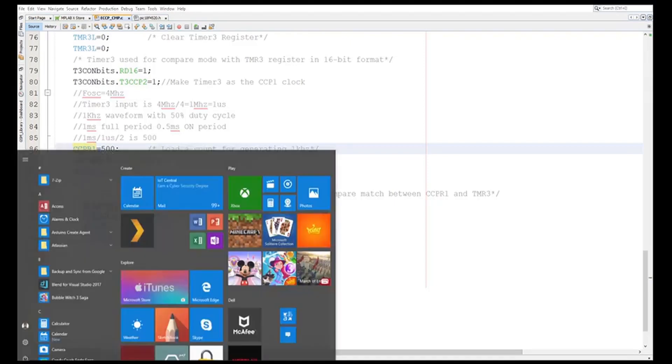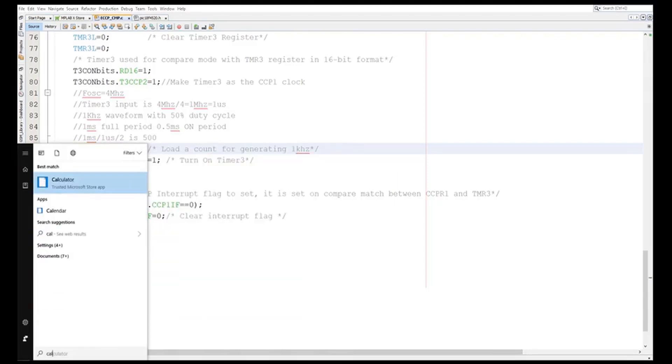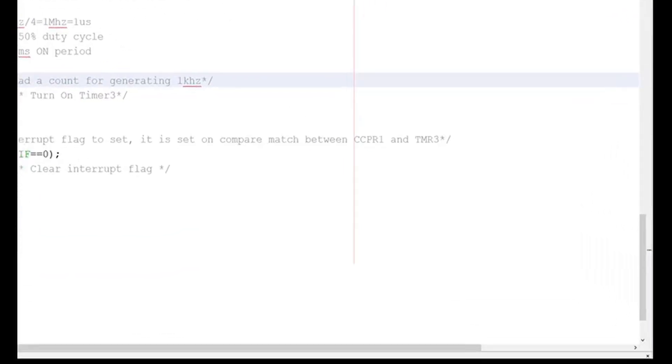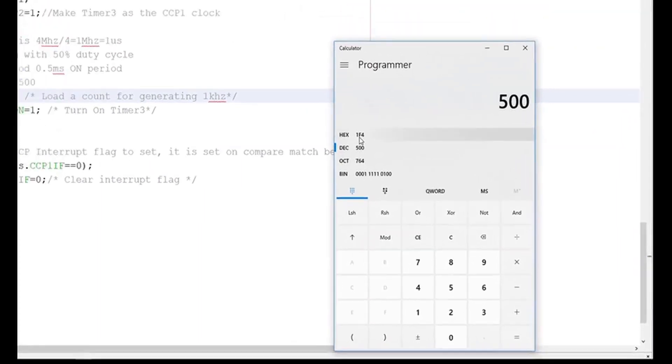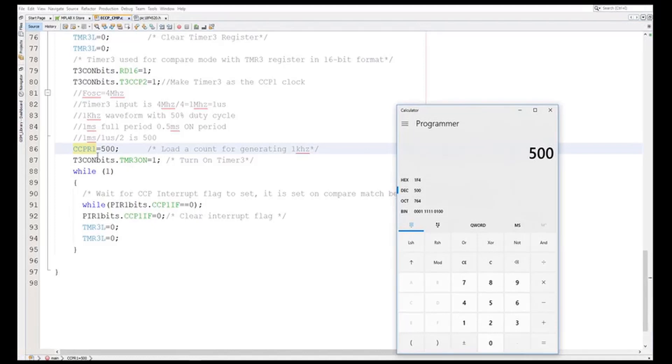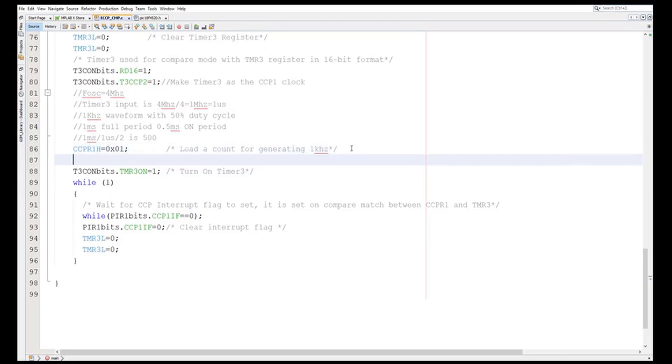So I can use the calculator. I can go hex 500 and I can find out it's 0x01F4. So I can write CCPR1H as 0x01 and this as CCPR1L is equal to 0xF4. Right, so I can update this value into CCPR1H and CCPR1L.